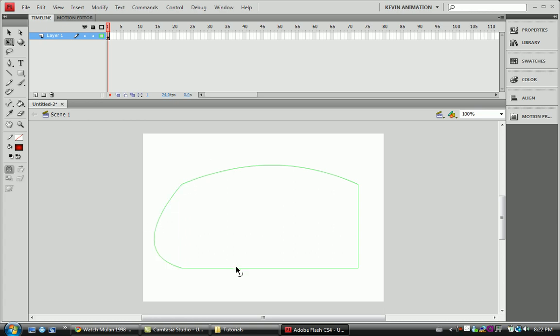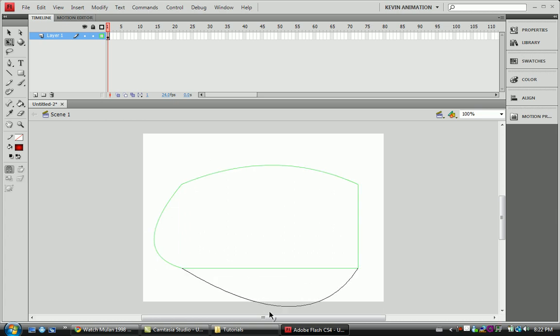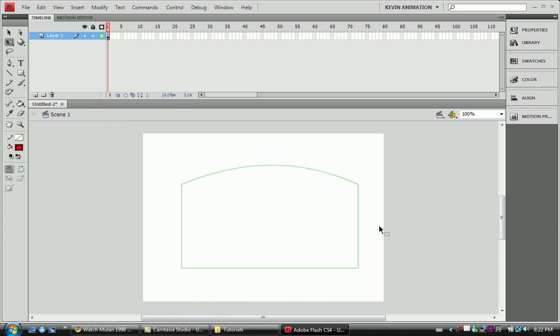We can always play around with the points and stuff. This is for character animation when you've got to see where the lines intersect, where the breaking's at, and all that stuff.